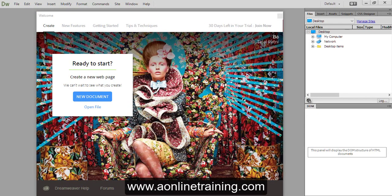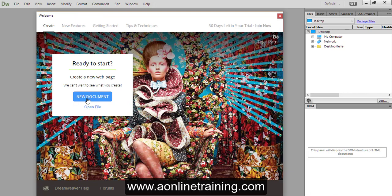As you can see, this is my software. As soon as Dreamweaver launches you can see a welcome screen. From the welcome screen you can create a new document, open an existing file, or see some new features of Dreamweaver.